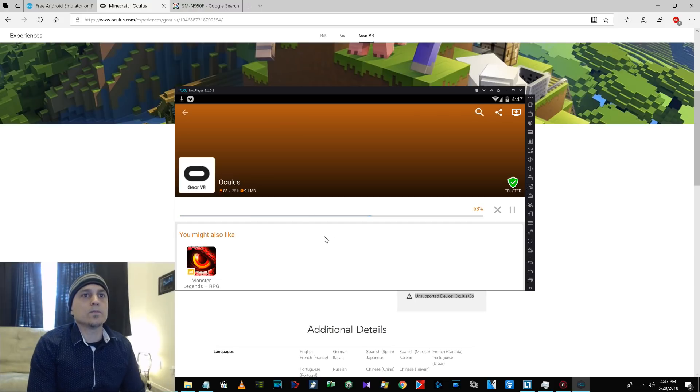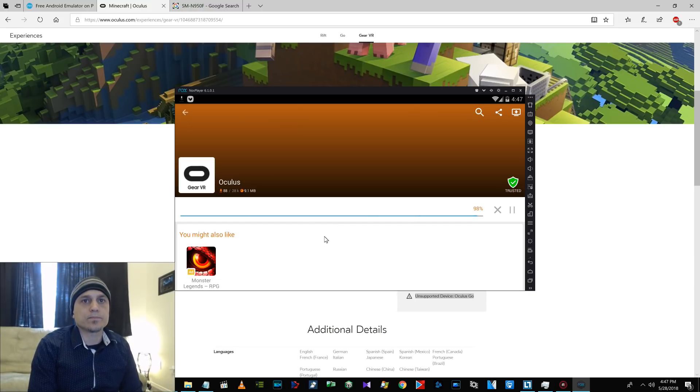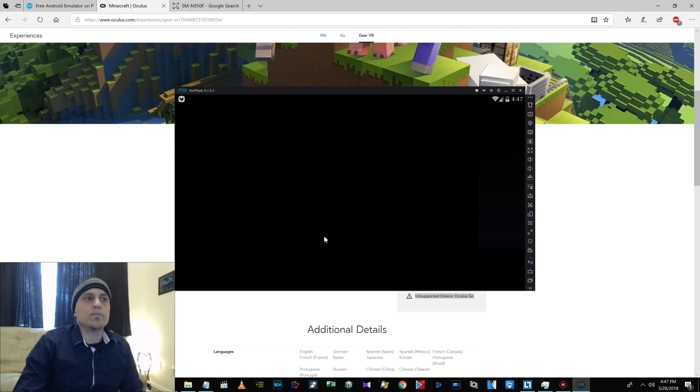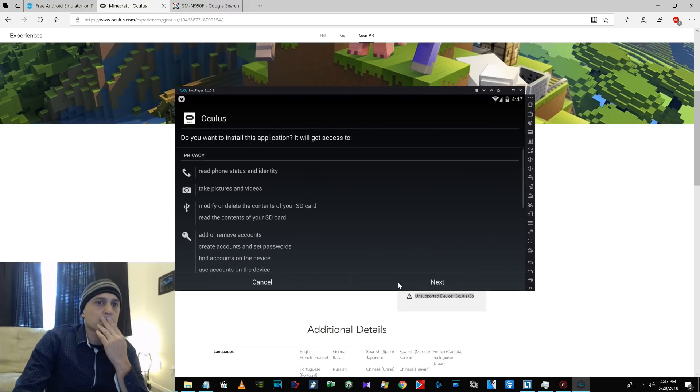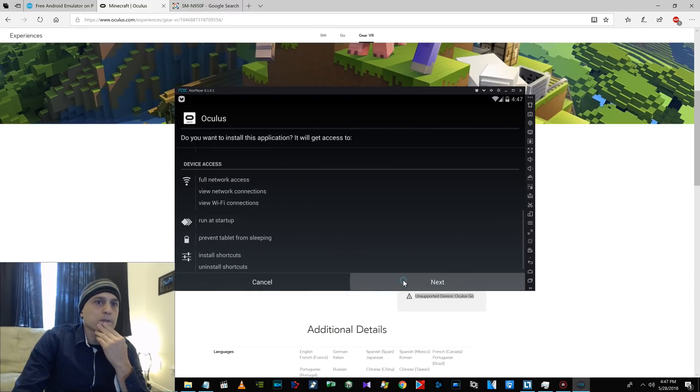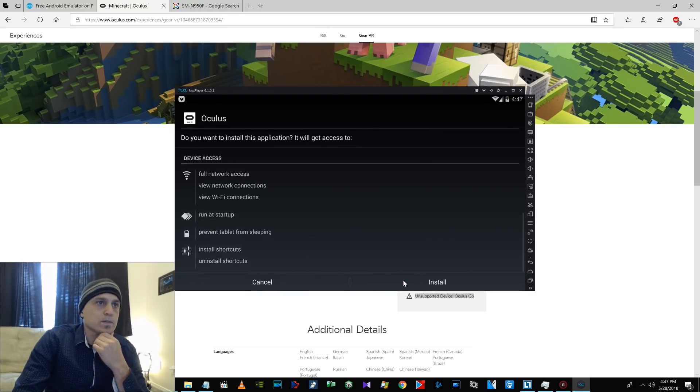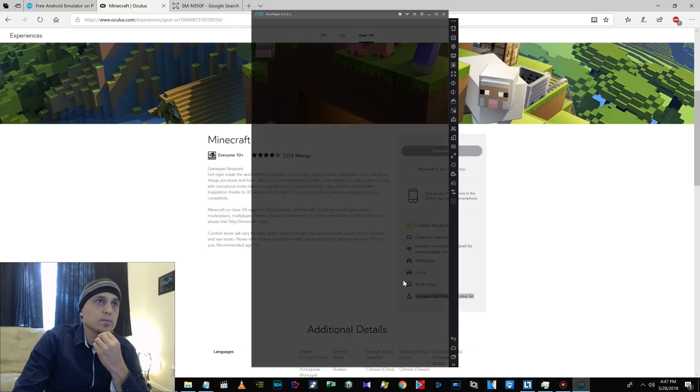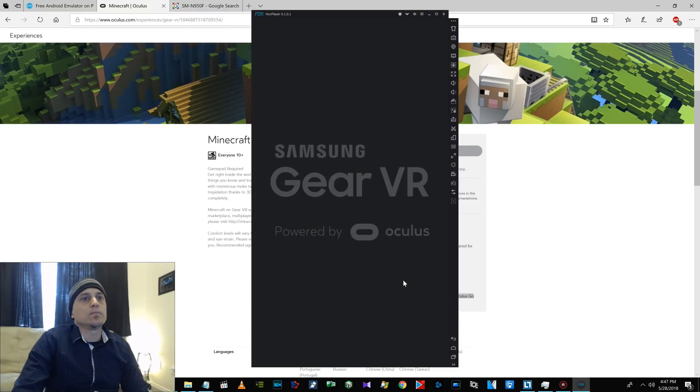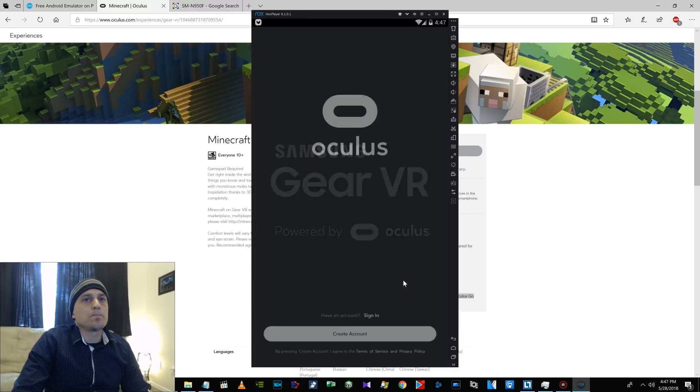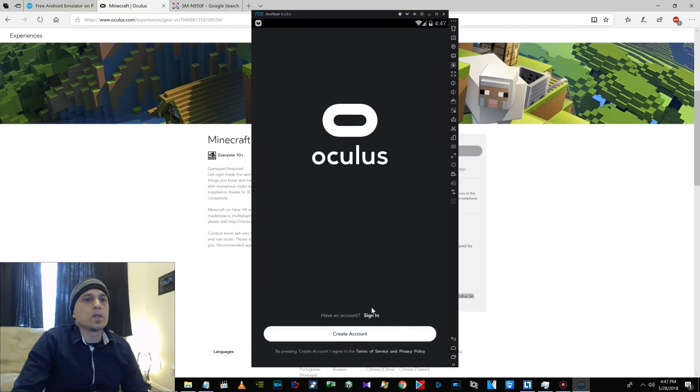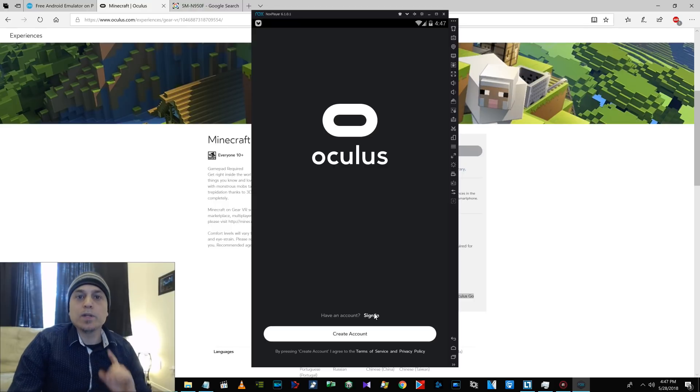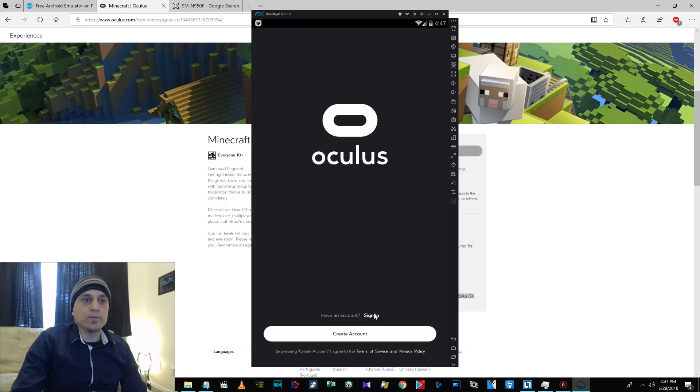It's going to download. Next. Next. Install. Open it. Alright. And then, go ahead and put in your account information.